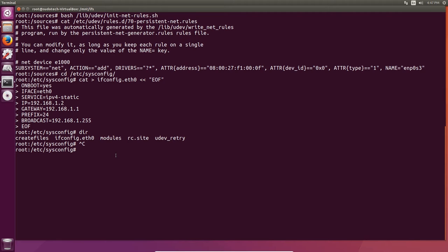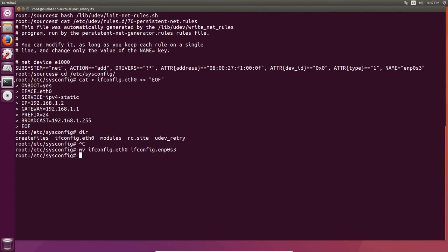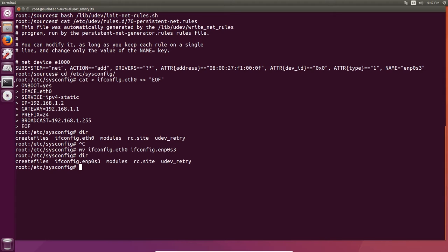We're going to rename the file that we just created from ifconfig.eth0 to that name, so it's going to be ifconfig dot the name of your network card. To do that, use mv — that's the move command, which technically just moves it but it's moving it to a different file name. So just move ifconfig.eth0 to ifconfig dot whatever name you got from that cat command. In my case this is ifconfig.enp0s3, but it's whatever you got from that cat command up above.